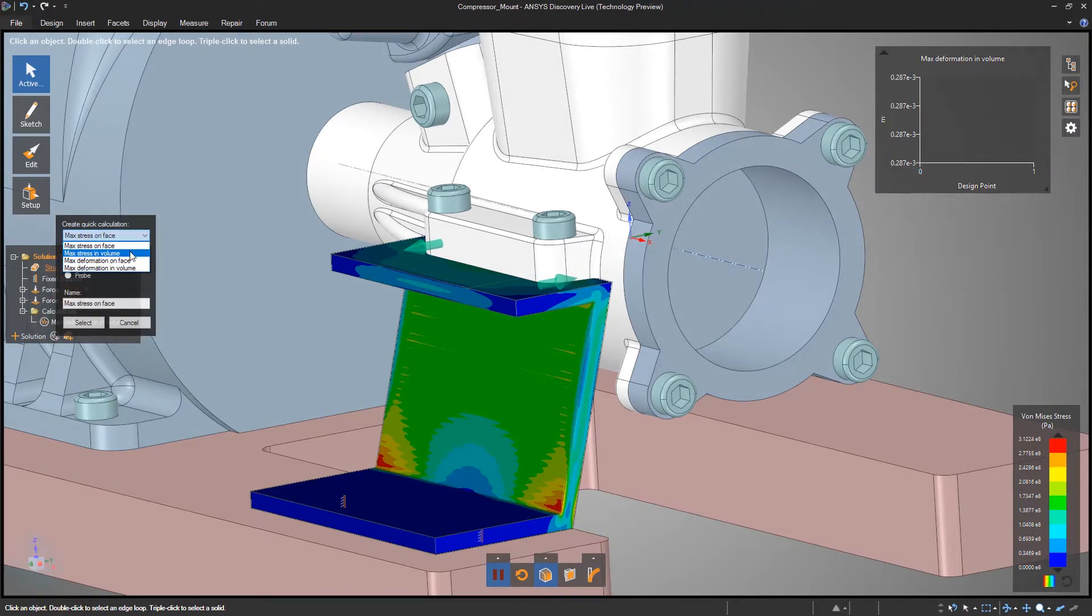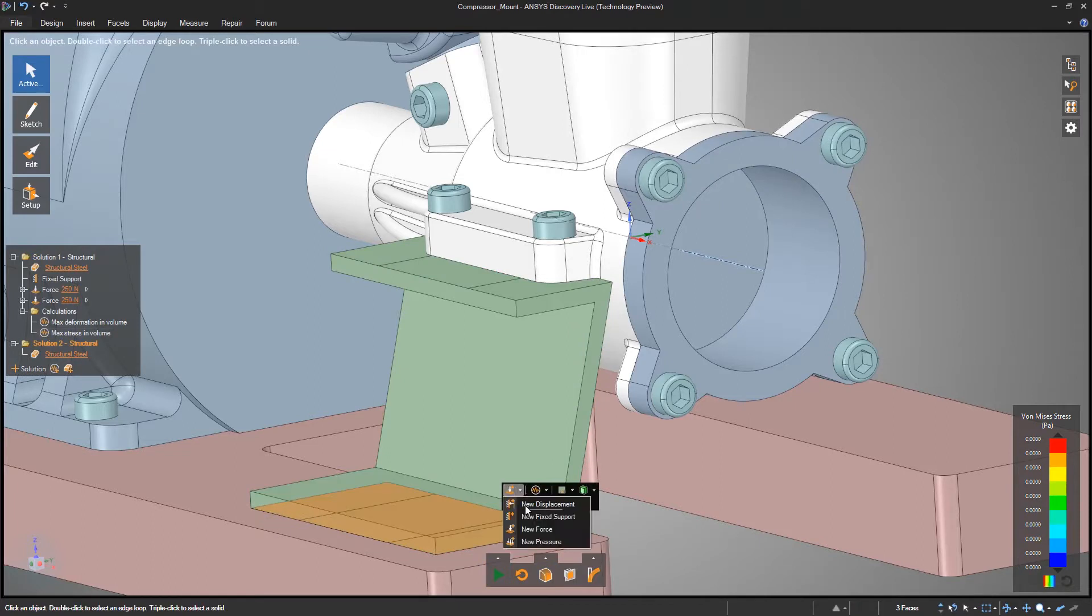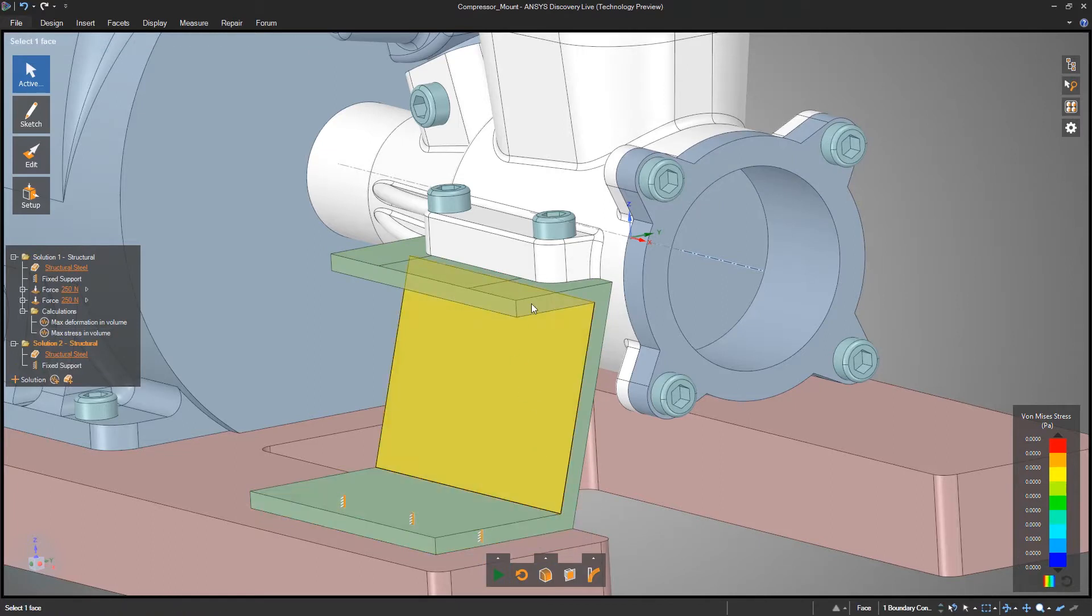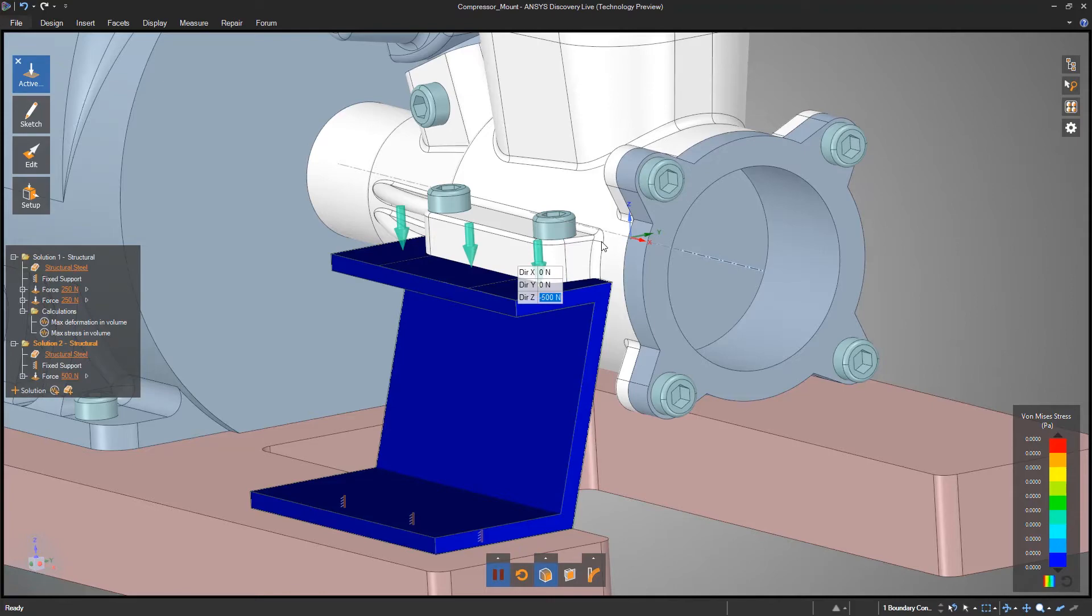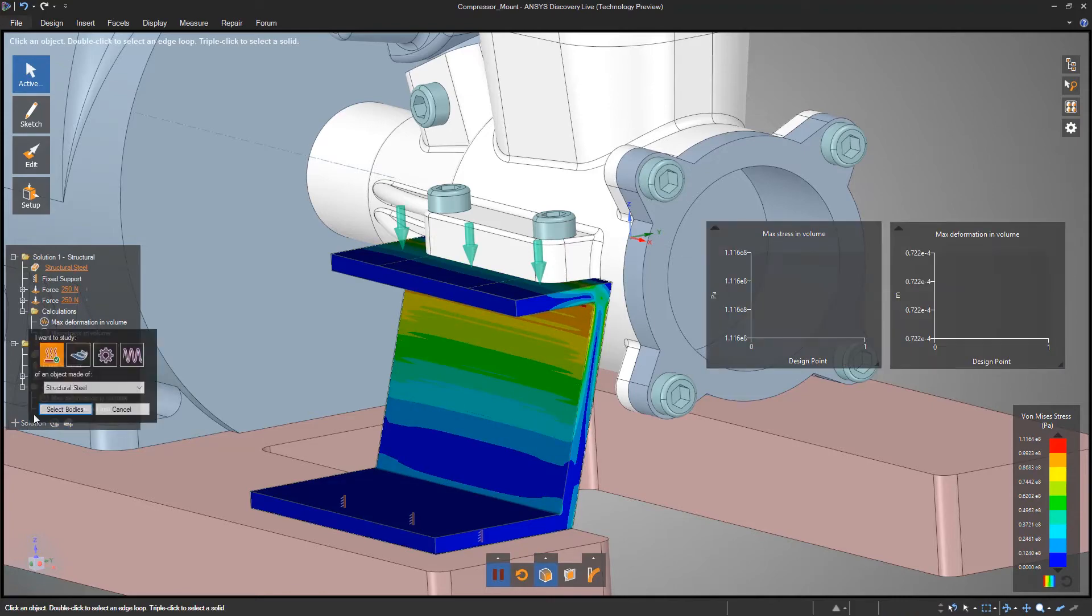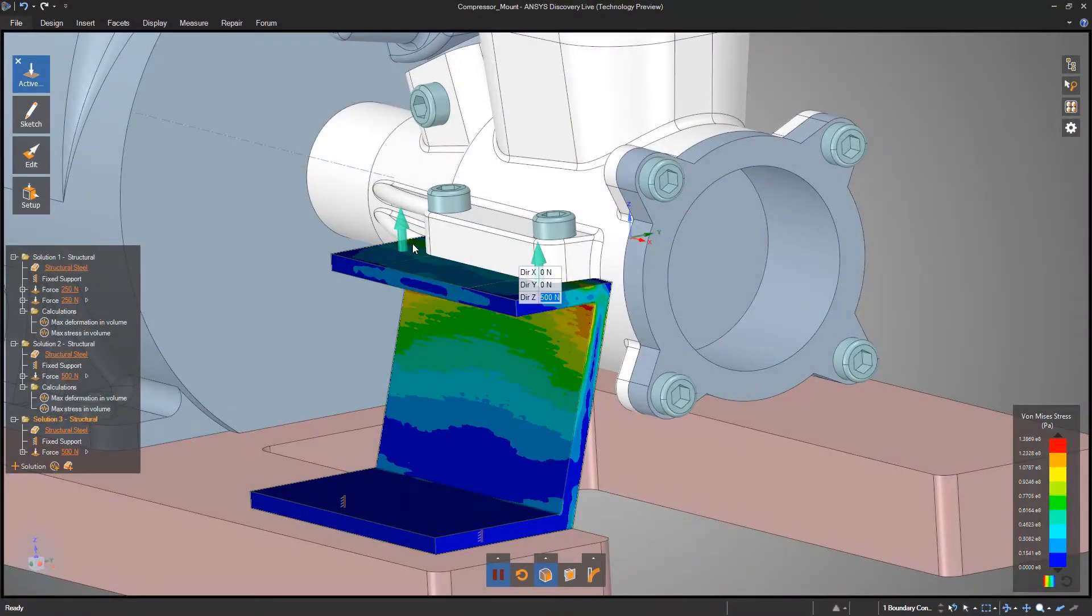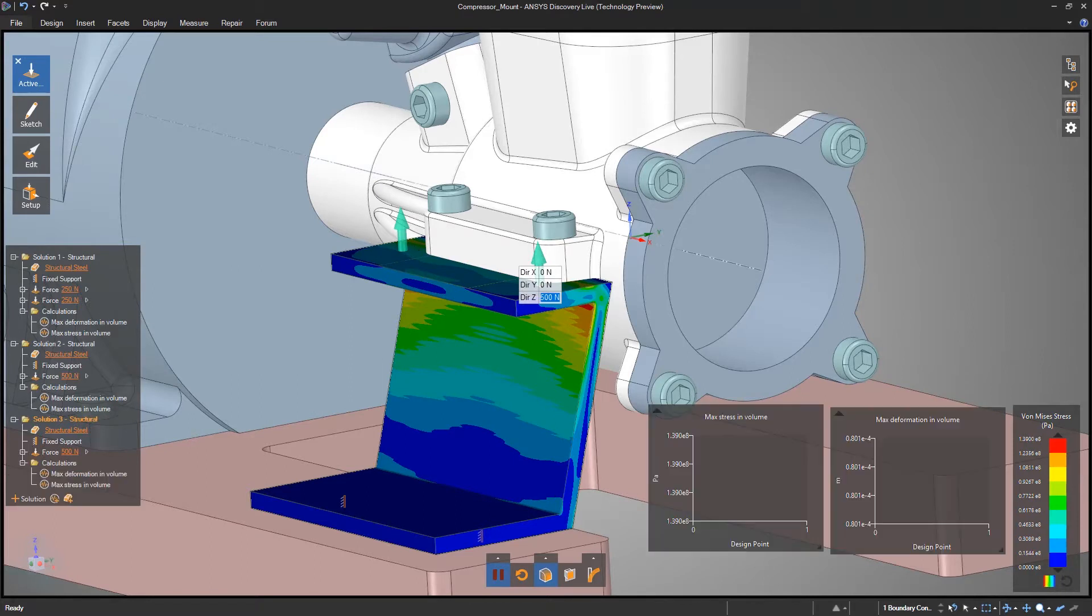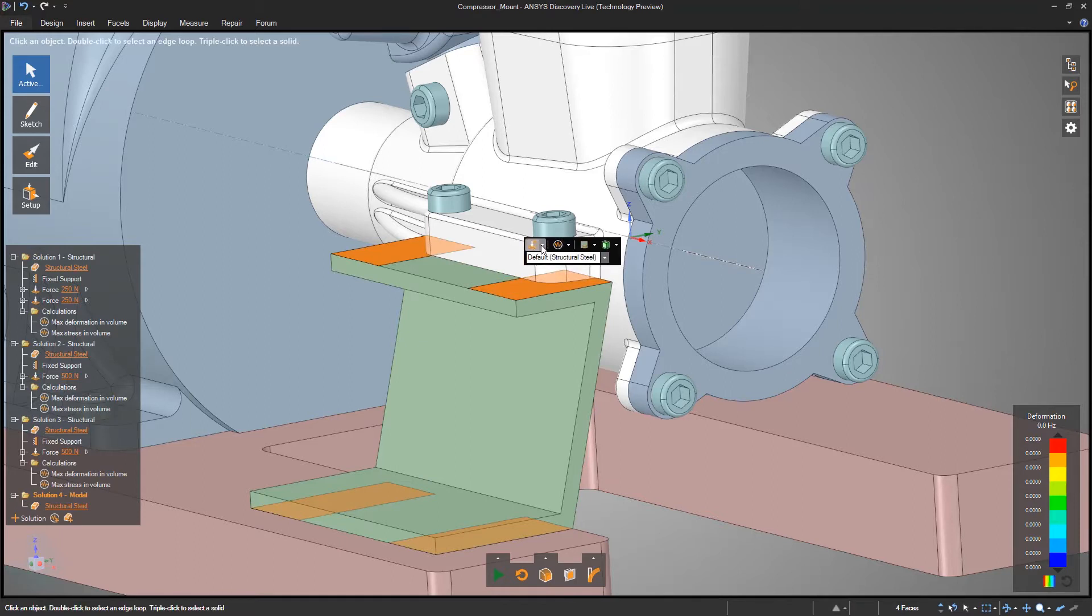Interact with the model to specify design intent like supports and forces, and get instant stress results. Easily set up different solutions to monitor different loading conditions or modal response in the same design, along with charts to track changes with each design point.